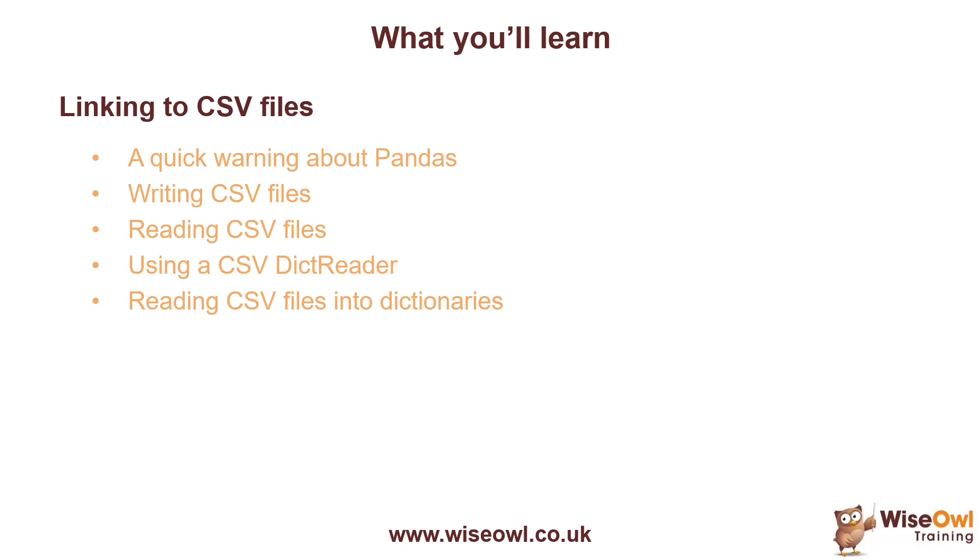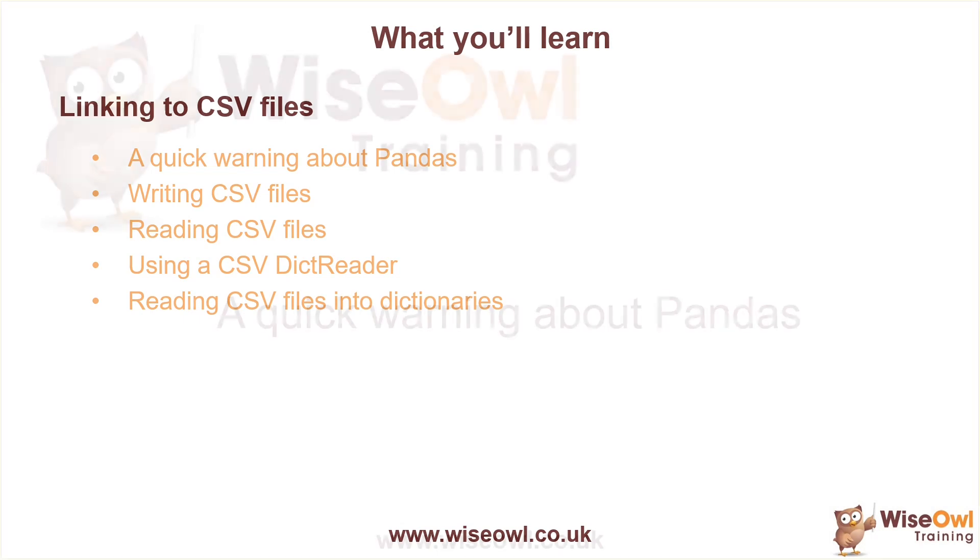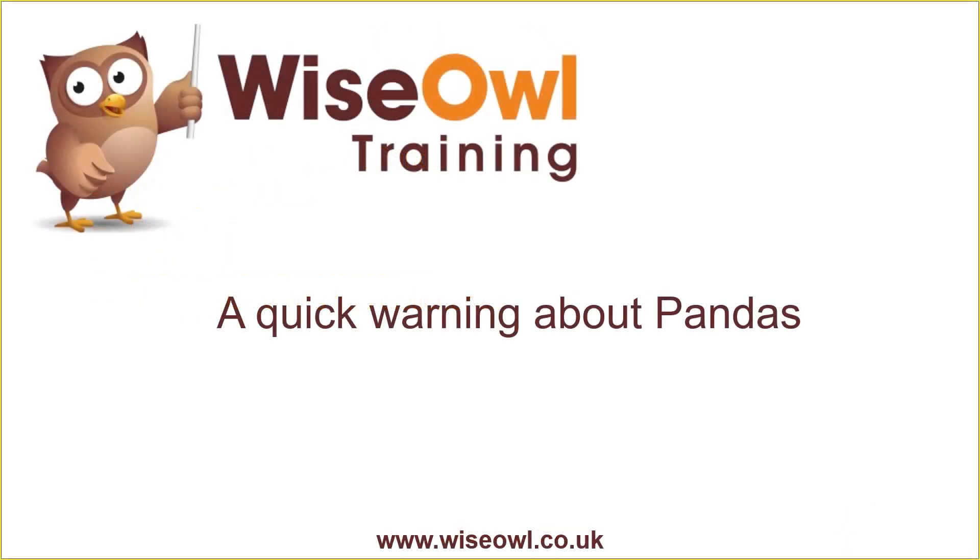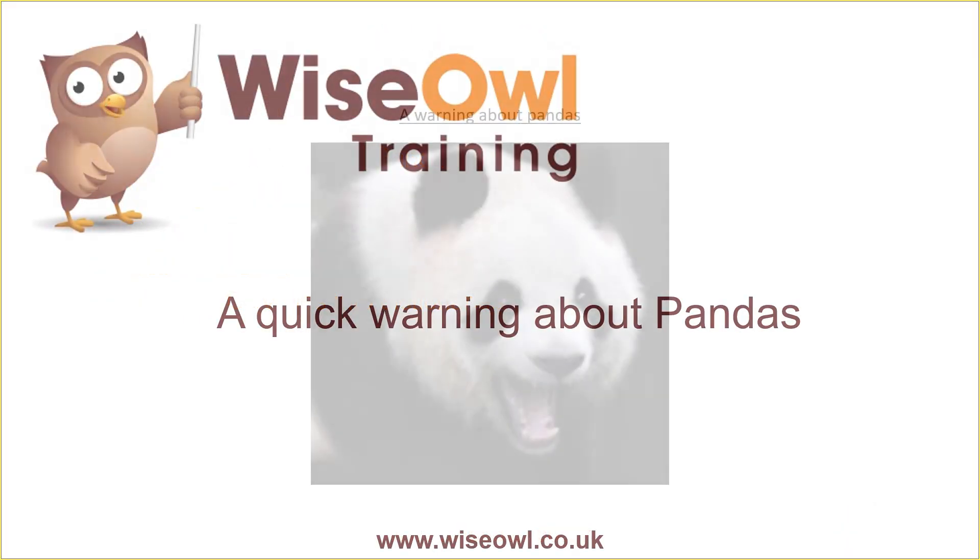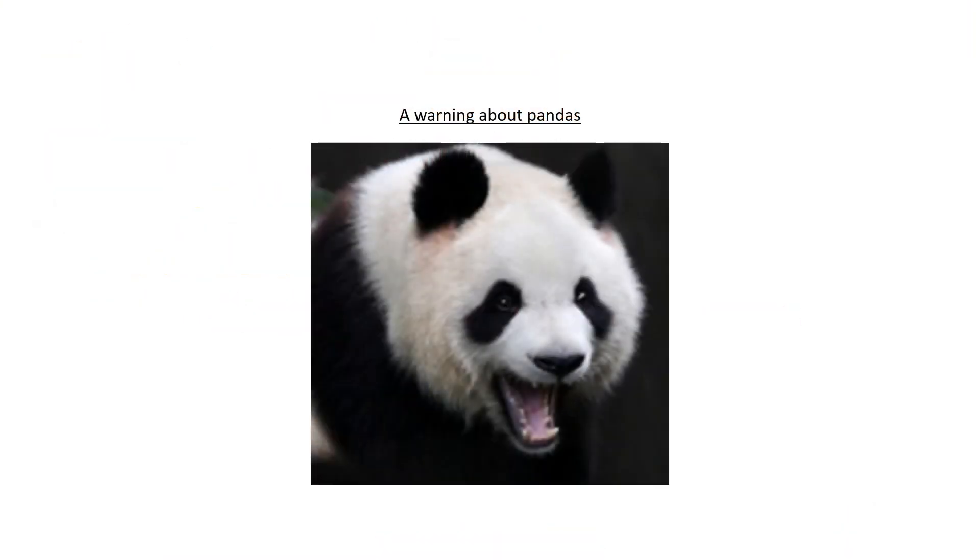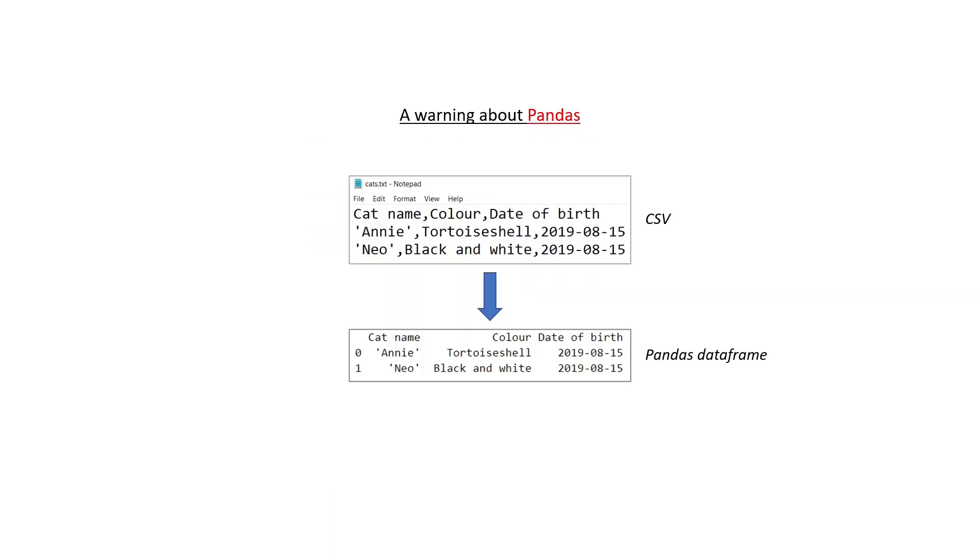So let's get started. I'd like to begin this tutorial with a very quick warning about pandas. Not those pandas, Pandas the module in Python. If you're importing a table of CSV data into a pandas data frame, there's a much easier way to do it in pandas than what I'm about to show you in this tutorial. But if all you know about pandas is their black and white cuddly bears from China, then please watch on.